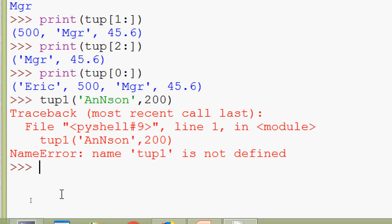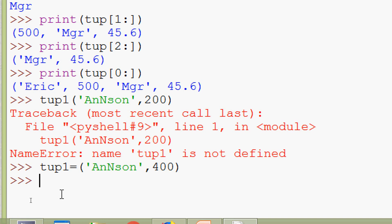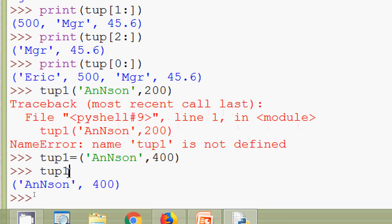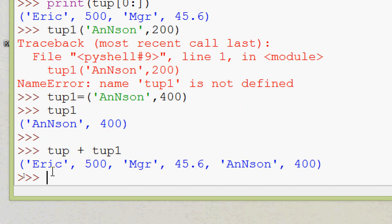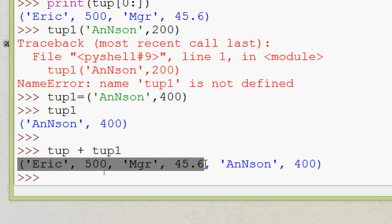We create a second tuple: tup1 = ('anderson', 400). We can verify it by typing tup1. We can then concatenate the two tuples using tup + tup1, and we see the result in a single line — the first tuple followed by the second tuple.